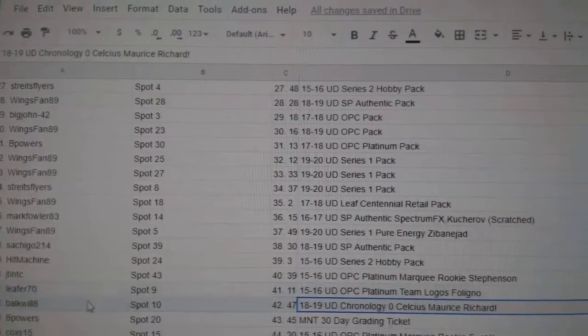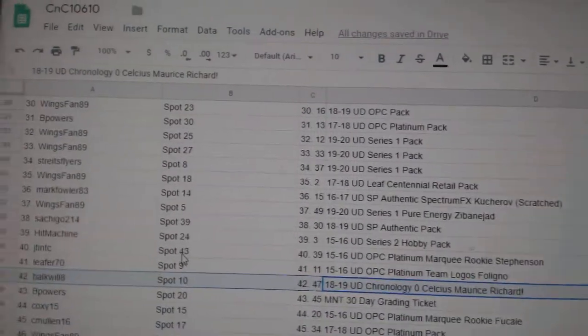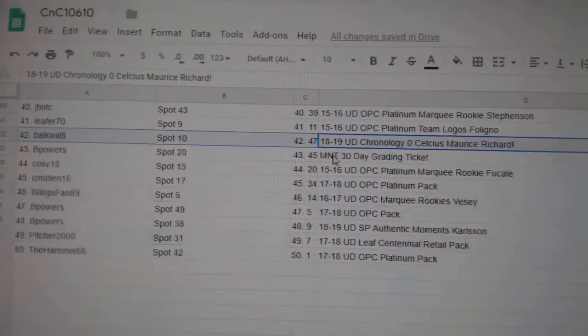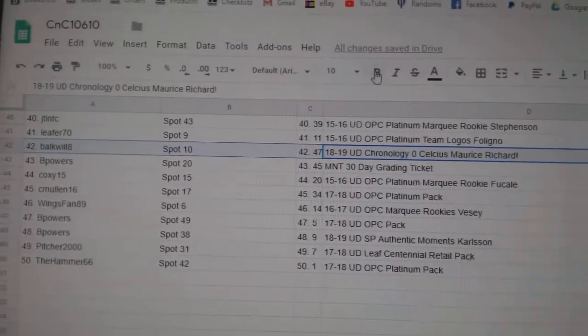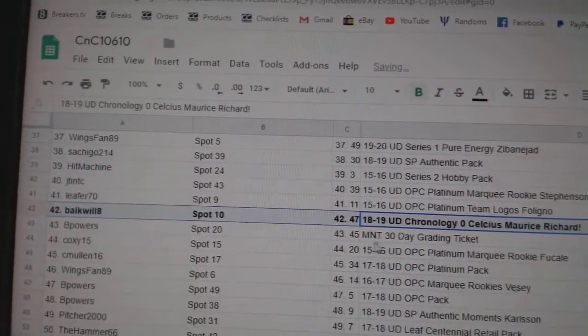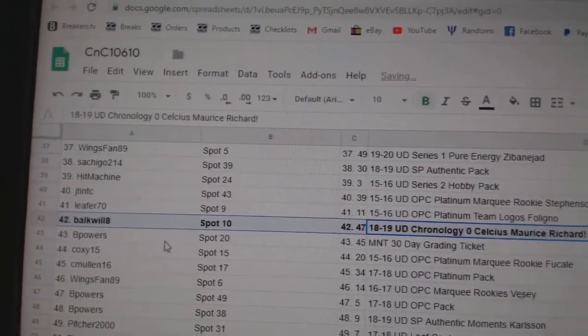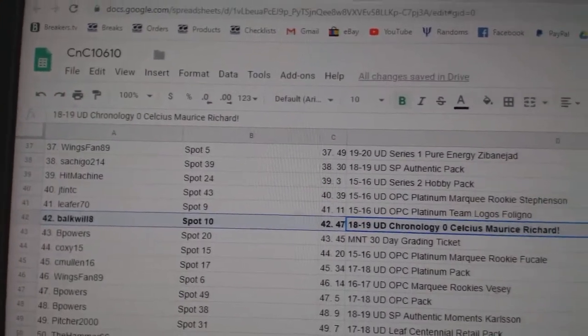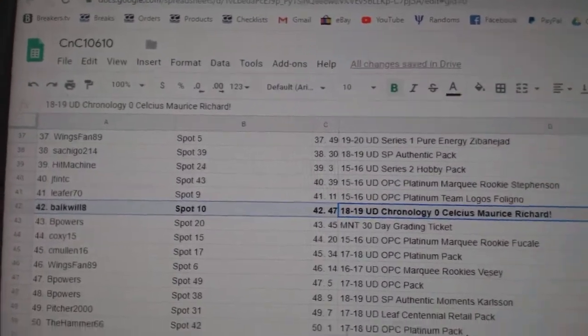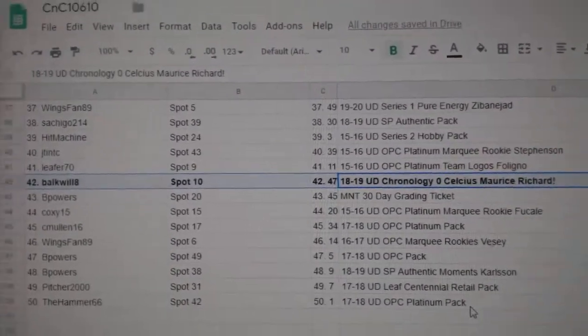And the Celsius of Maurice Richard goes to Bulk Will 8. Congrats!